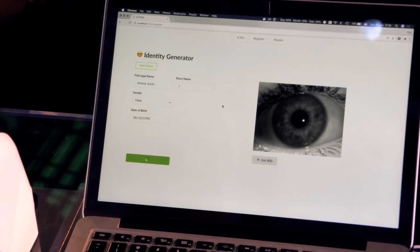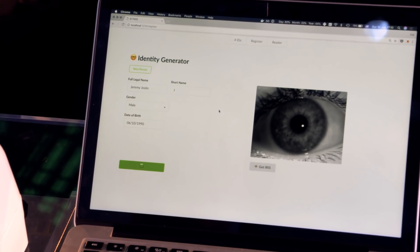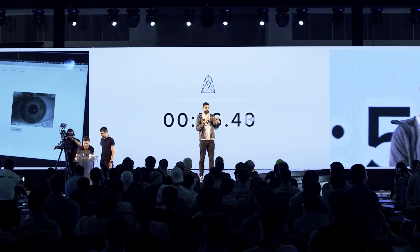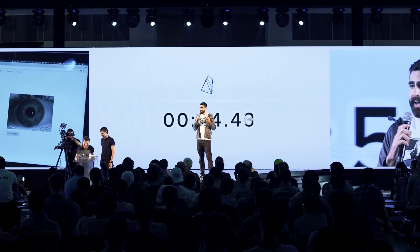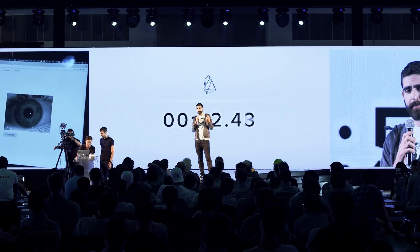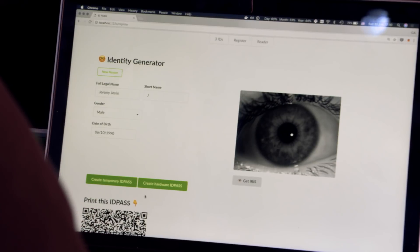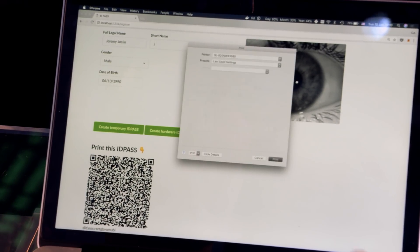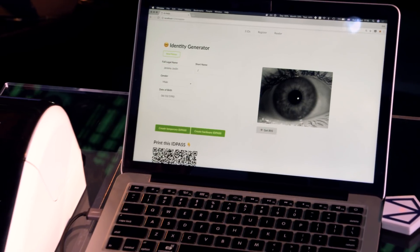As a final step, Dr. Rahman can choose to print an ID Pass that's either disposable — something cheap and easily accessible — or a hardware-based ID Pass, which you can think of as a smart card with a secure chip that stores the private key. This private key proves decentralized ID ownership and can only be unlocked by that eye scan.